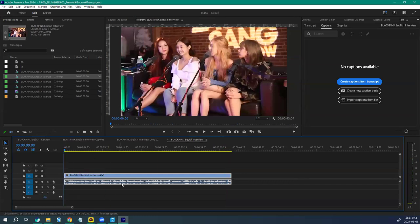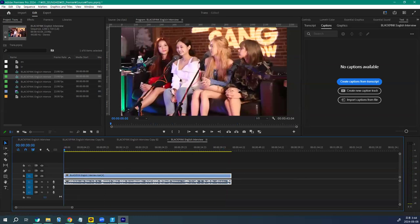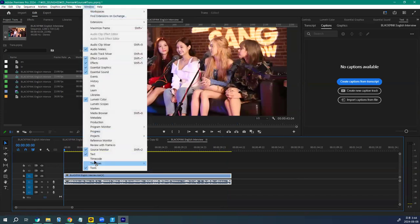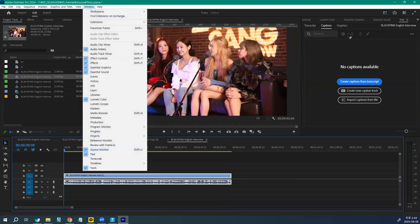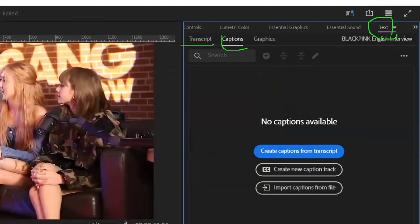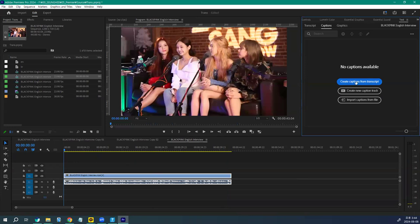Window Text panel. Text Panel에서 Transcript, Caption, Graphics, 이 중에 Create Caption from Transcript, 이거를 진행을 해 주죠.